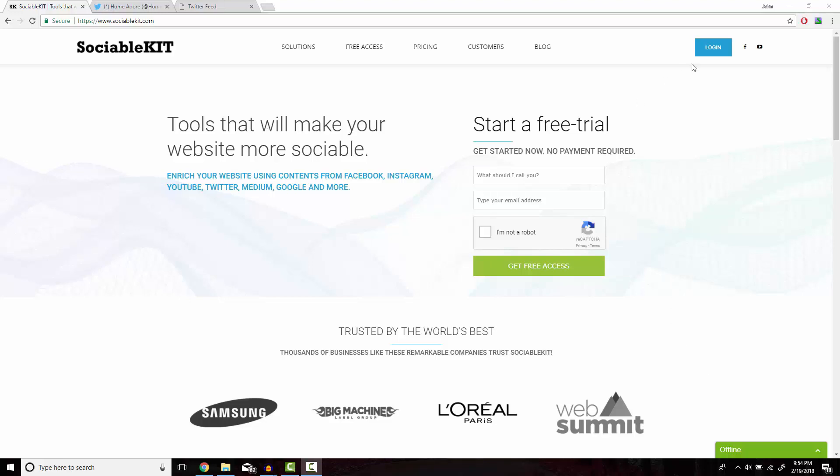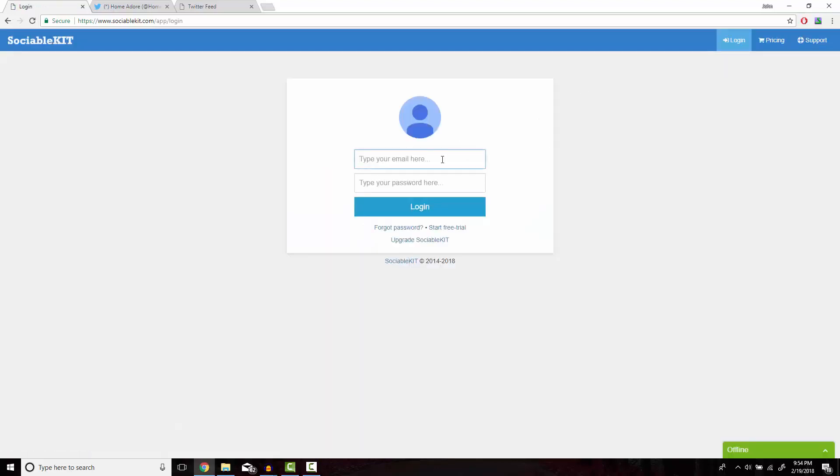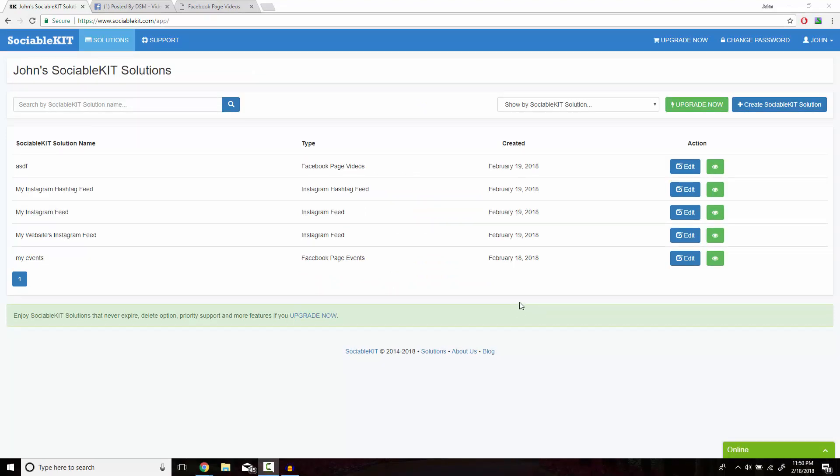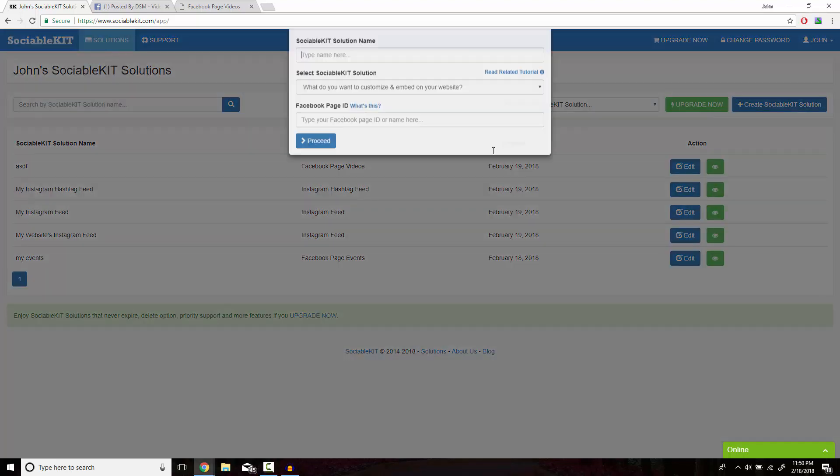Now I've already created an account for SociableKit; I just have to log in here. This is the homepage you get access to after you create your free or premium membership. In the top right of the screen, we're going to click on Create SociableKit Solution.